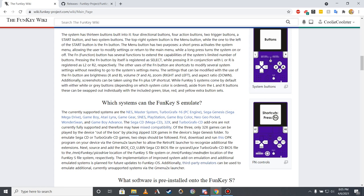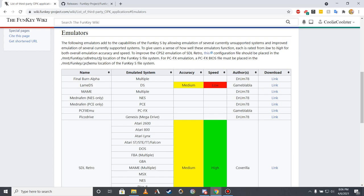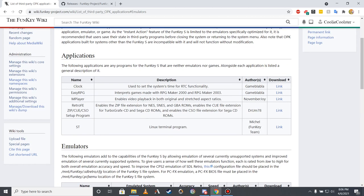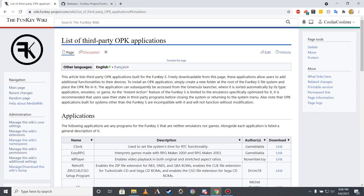While the implementation of additional emulator systems is planned for future updates to the Funky S firmware, additional systems can currently be emulated via the use of third-party natively running OPK programs. Third-party OPK programs, which include not only emulators, but also games such as Doom and applications such as the MPlayer video player, can be downloaded on this page of the Funky Wiki.